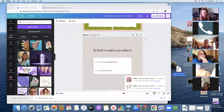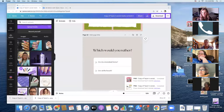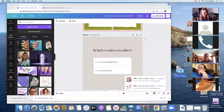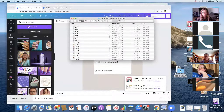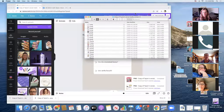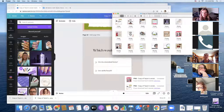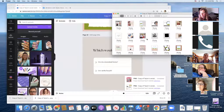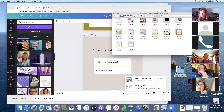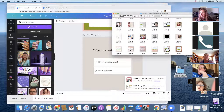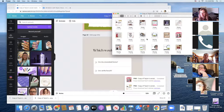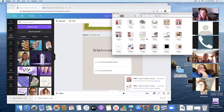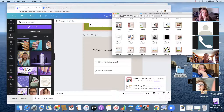Scheduled posts are incredible. Now I can see all the graphics that I created in the downloaded folder.